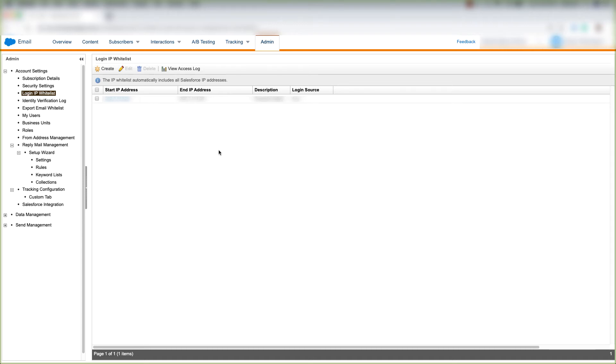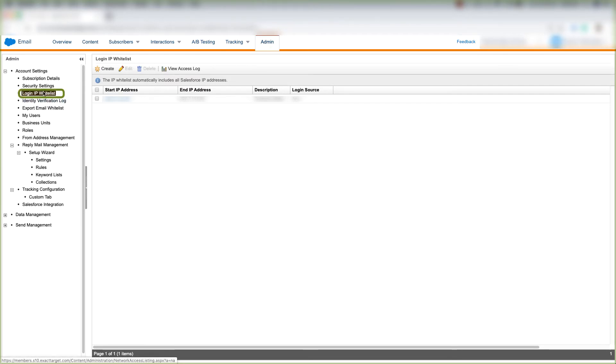In this video, we'll create our login IP whitelist. Make sure you're under the admin and click login IP whitelist under account settings.